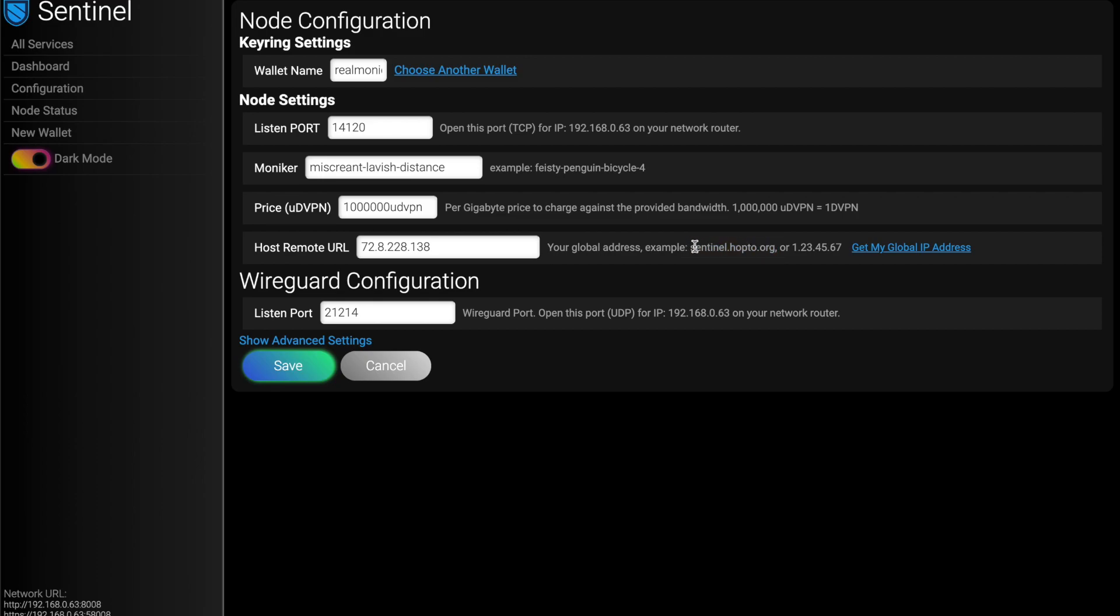And then instead of a global IP address in here, you just paste in whatever you make up, like sentinelhop2.org, you can paste that in there and save away. And then when everybody connects, it'll go to that DNS. But again, it's easy enough to find out your IP. So for my case, I'm just using my global IP.